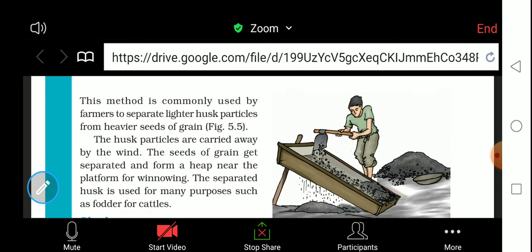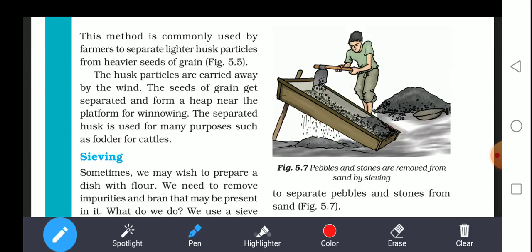This method is commonly used by farmers to separate lighter husk particles from heavier seeds of grain. The husk particles are carried away by the wind, and the seeds of grain get separated and form a heap near the platform. The separated husk is used for many purposes, such as fodder for cattle — the leftover substances from food grains are used as fodder for cattle.